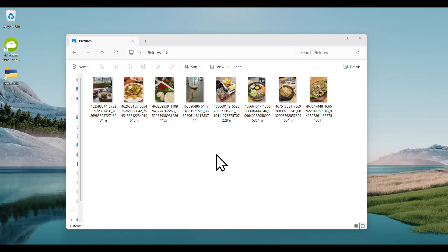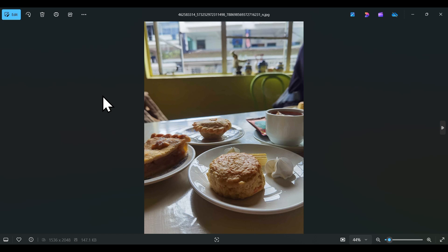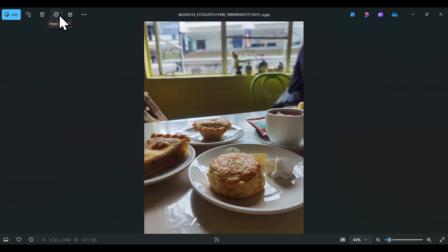Hello guys! I have a simple tutorial about the Photos app. There's a few food pictures here that I selected. When you double-click, you can edit, rotate, delete, print, and even share.